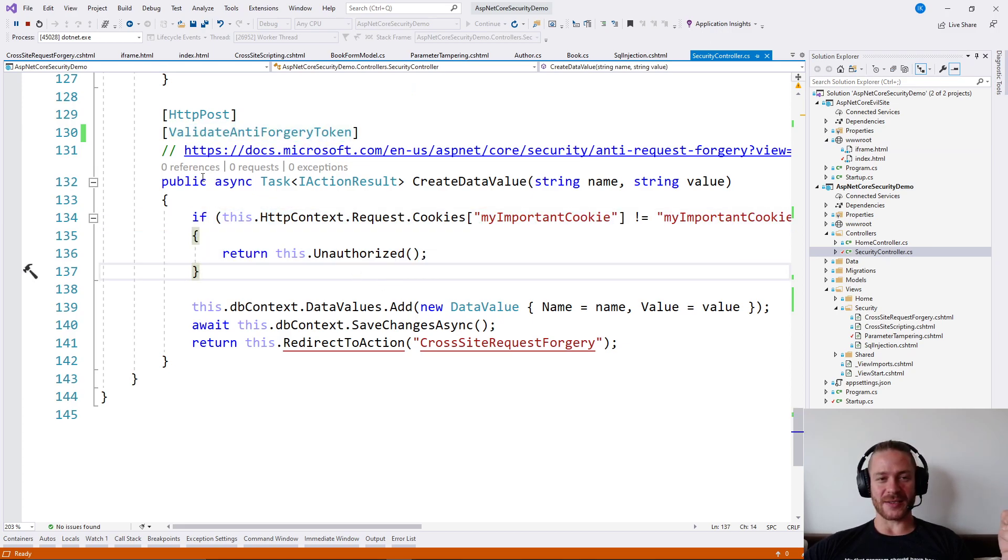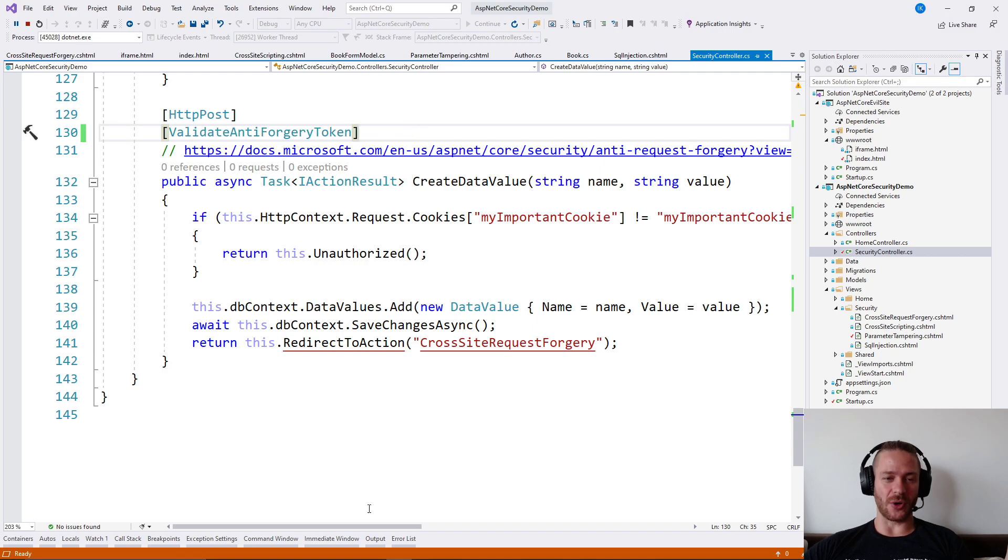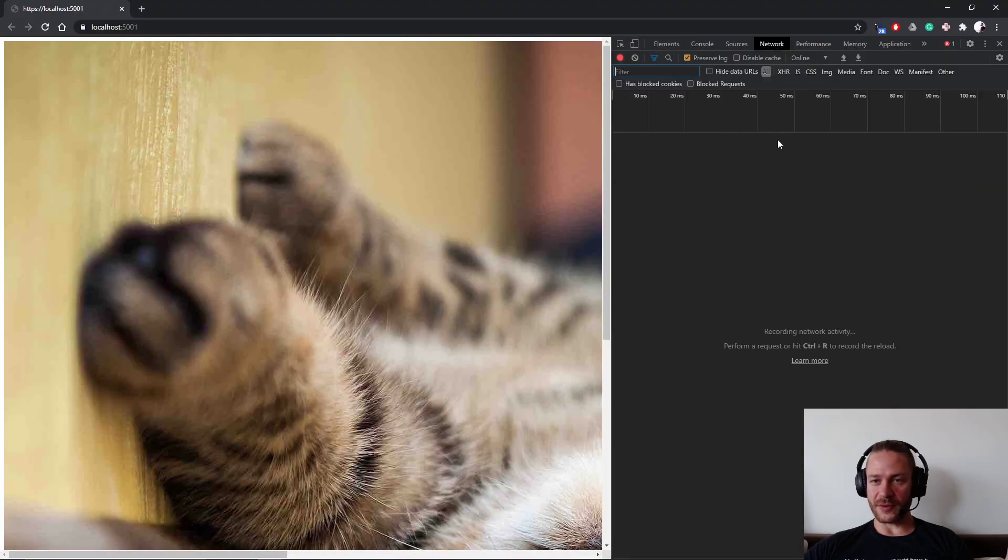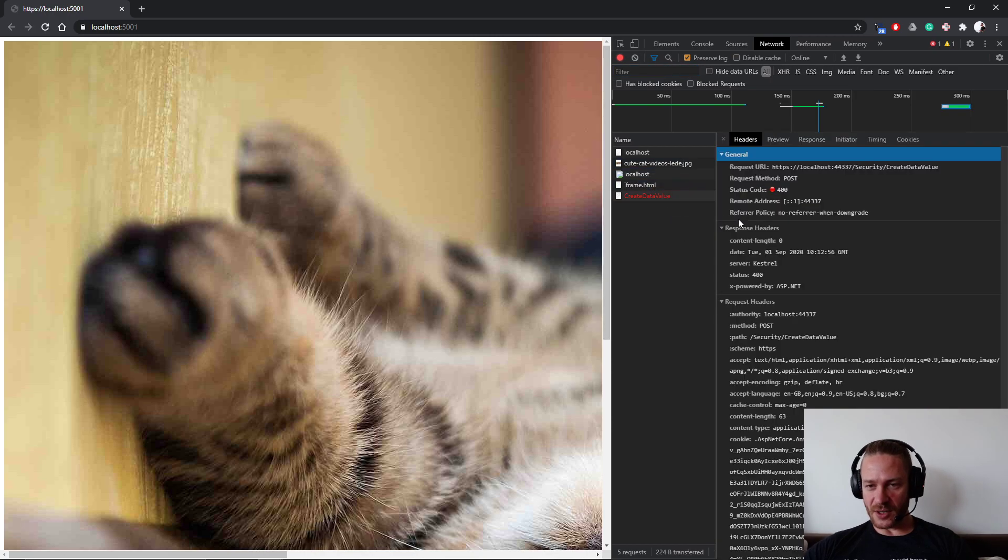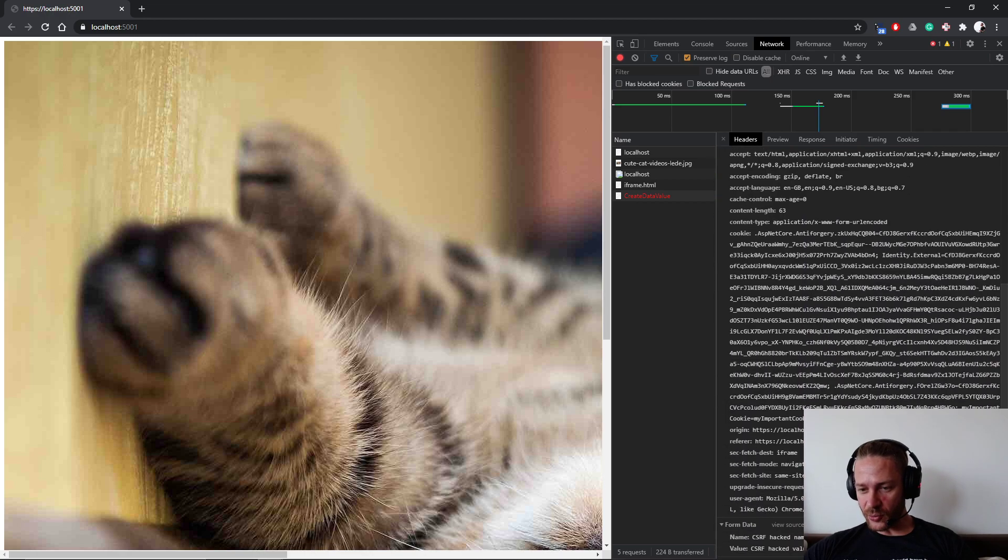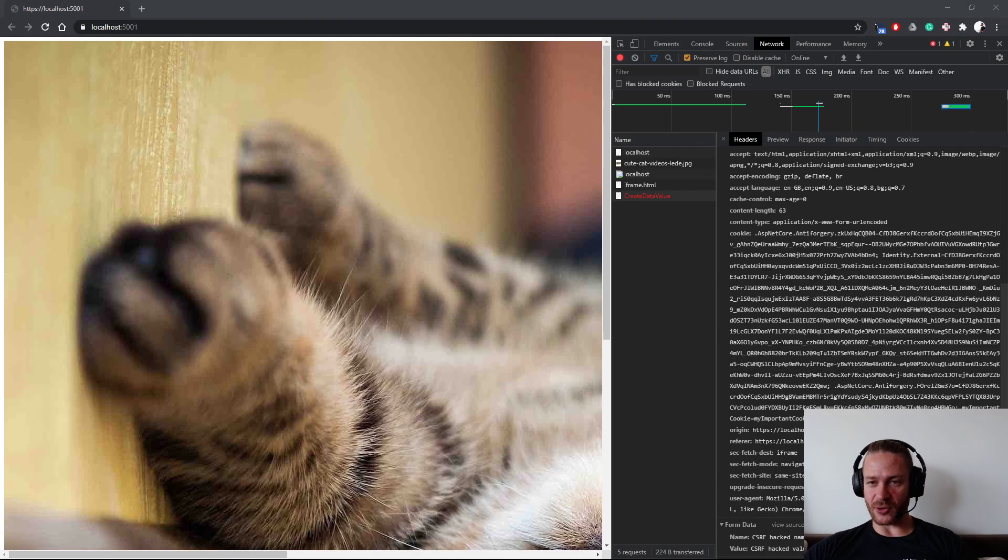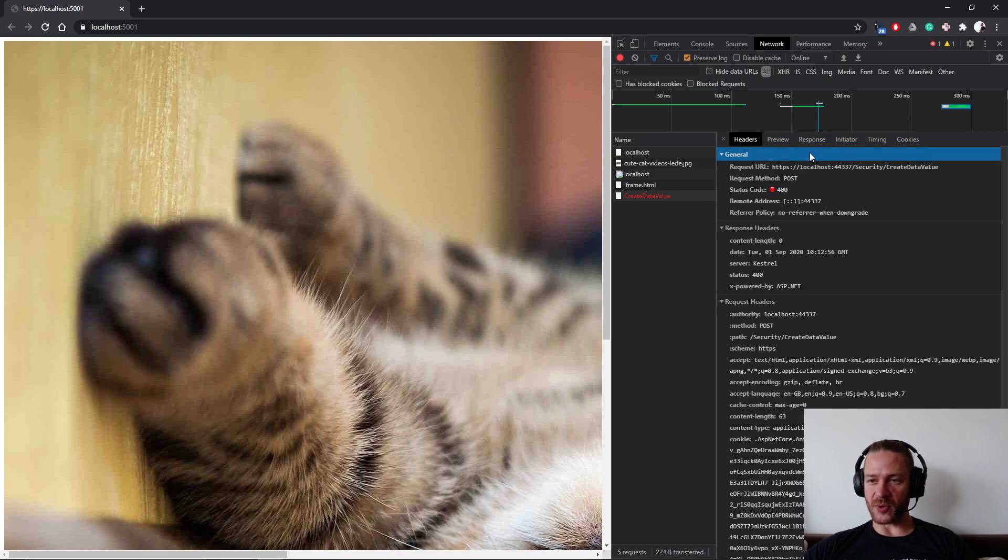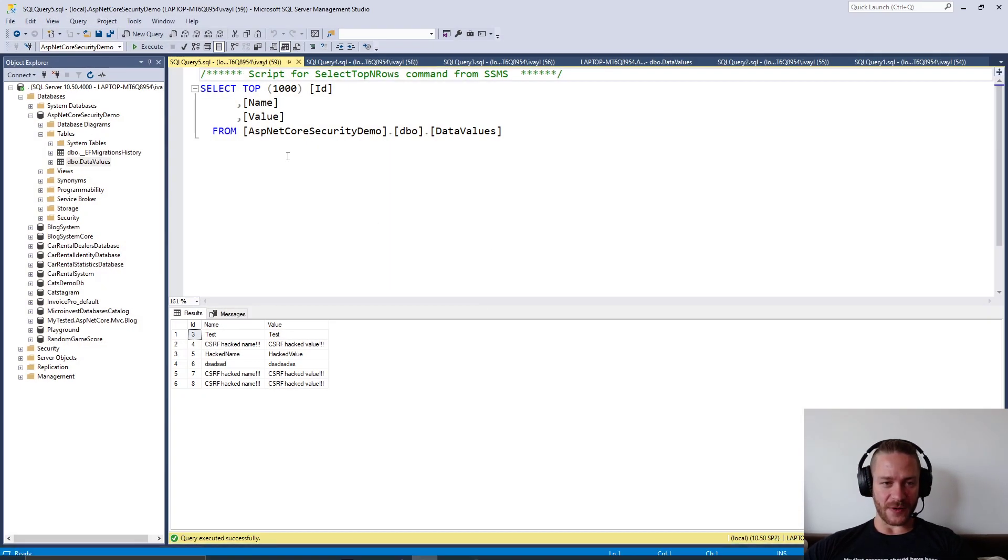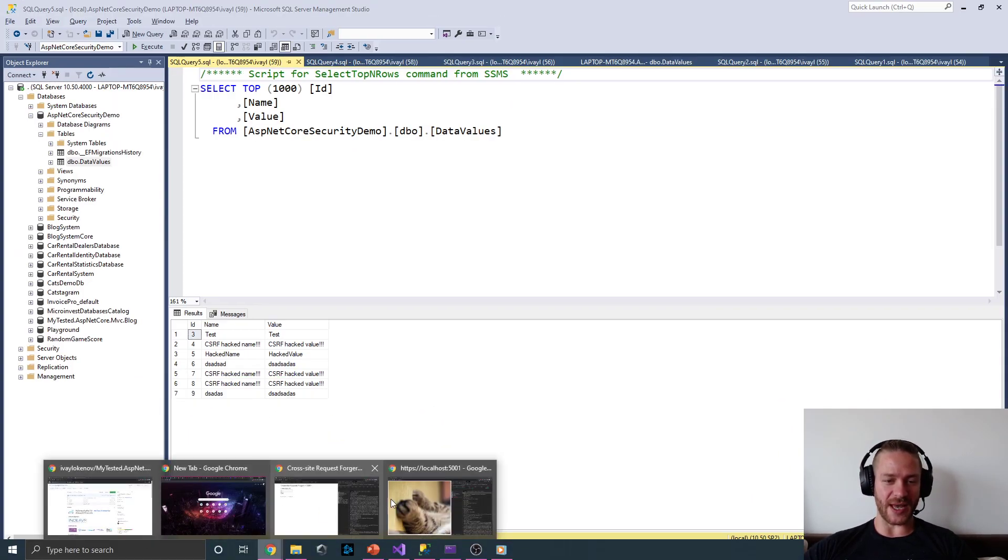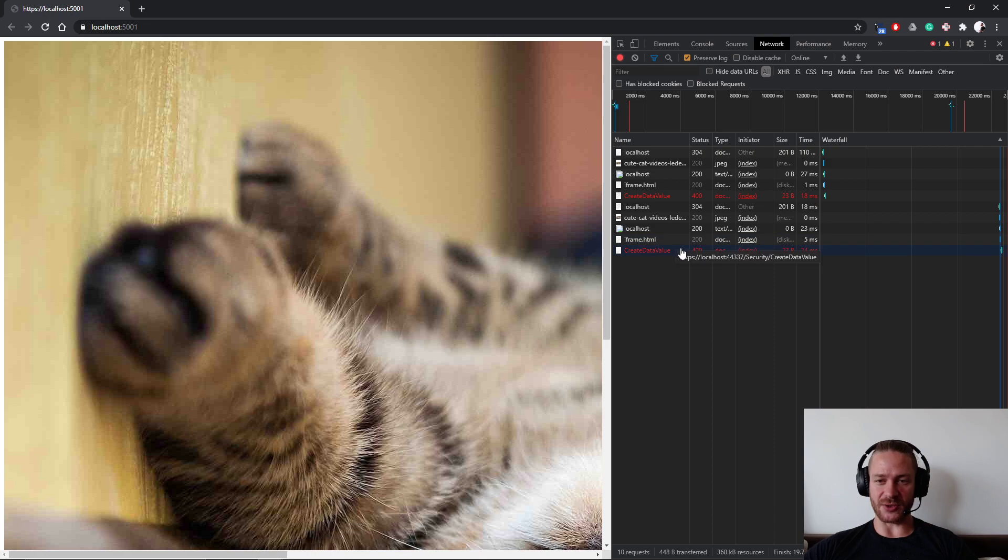Here it is - we see that we receive some bad request because we don't send the request forgery token and there is no response. So if I go here I will see that no additional hacked value was added because my app is now secured.